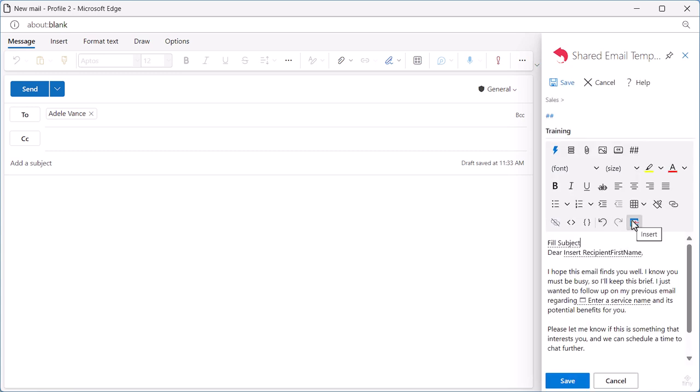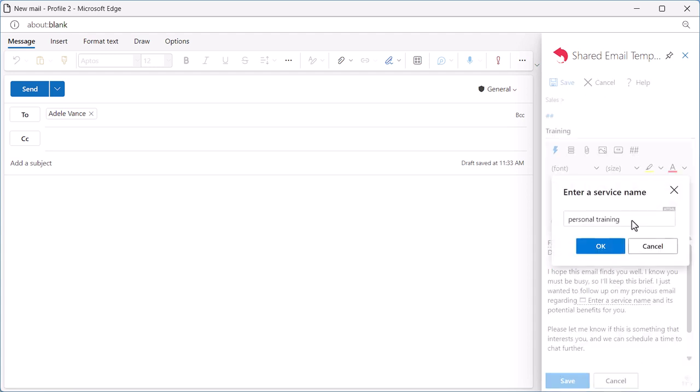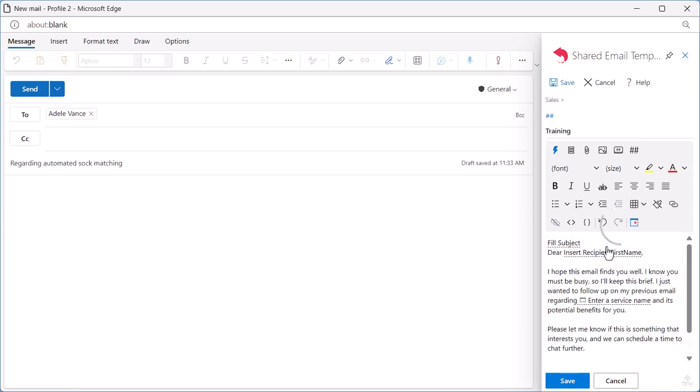I insert the template into my email. The dialog window shows up and I have to enter the name of the service I provide just once. Automated Sock Matching. And I click OK.